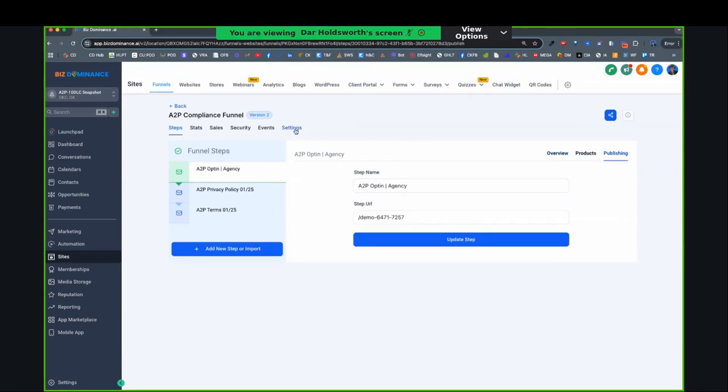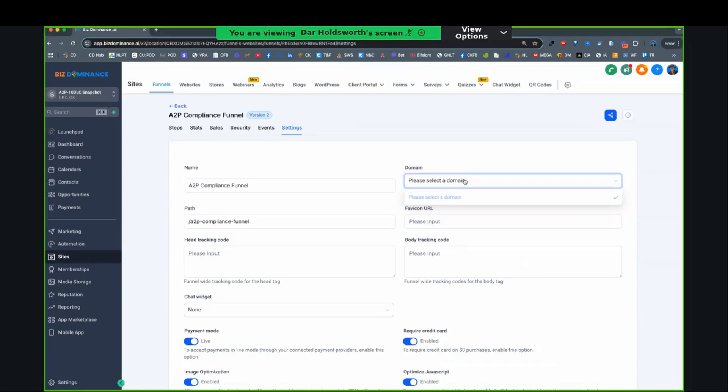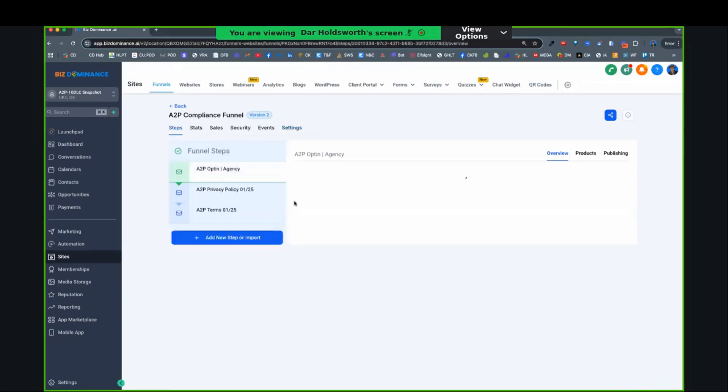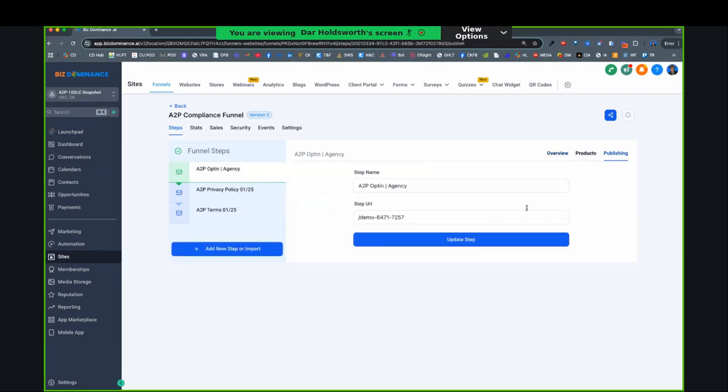Actually, on the funnel itself, you're going to go to settings, and you're going to select your domain. So you need to make sure that you have attached a domain or a subdomain to your account, to your subaccount. So you'll select that domain. Once you select that domain, then when you're in publishing for each one of these funnel steps, you'll have the slug that goes with it.